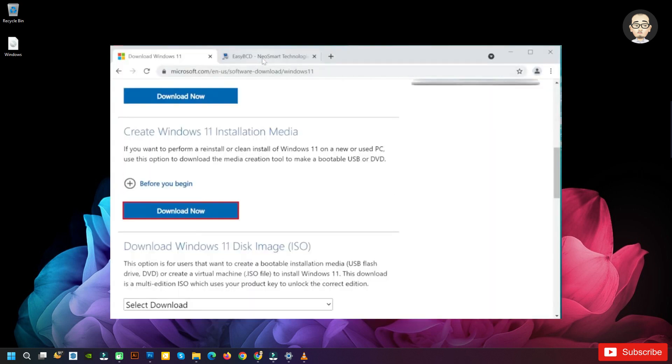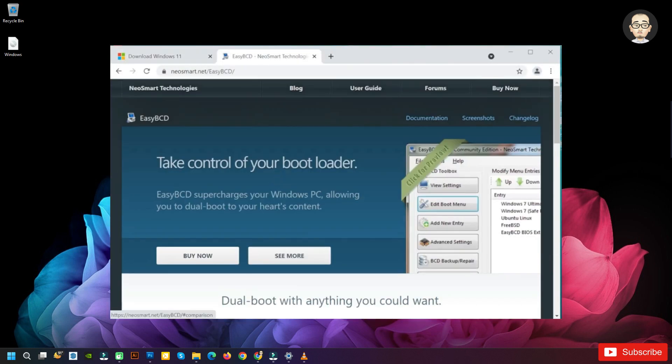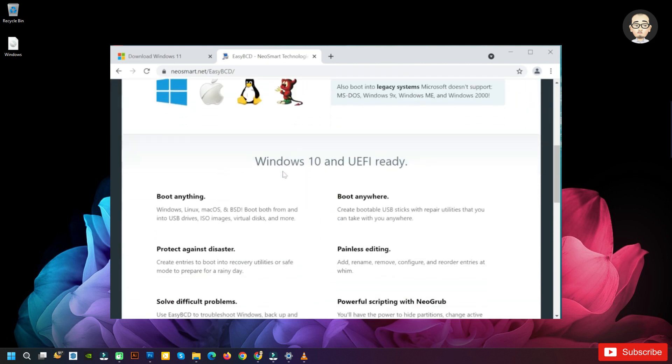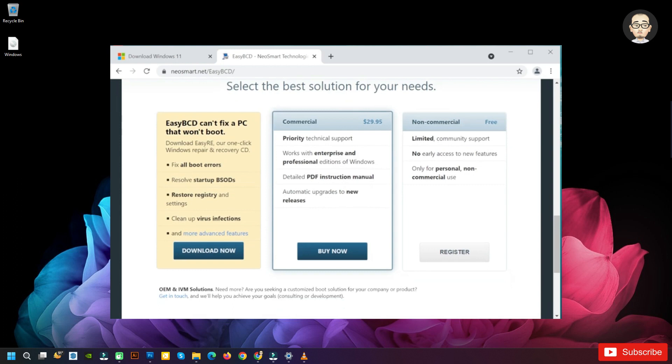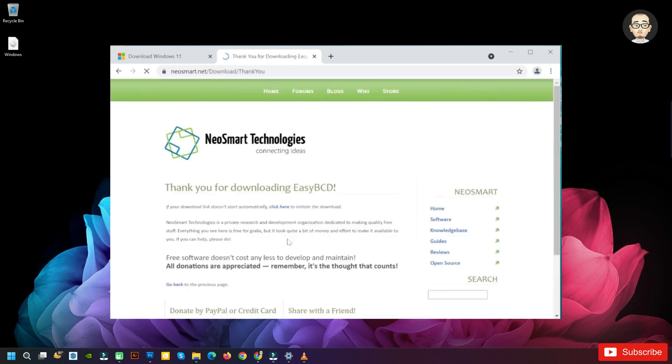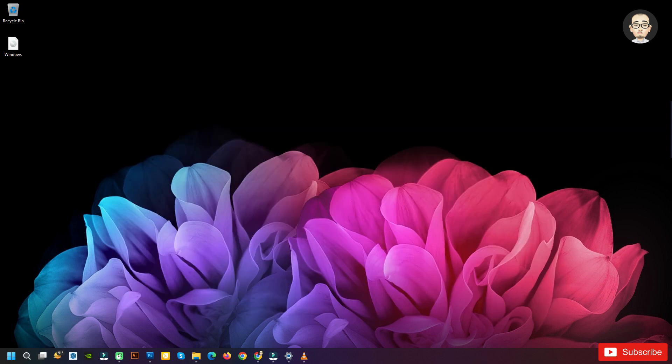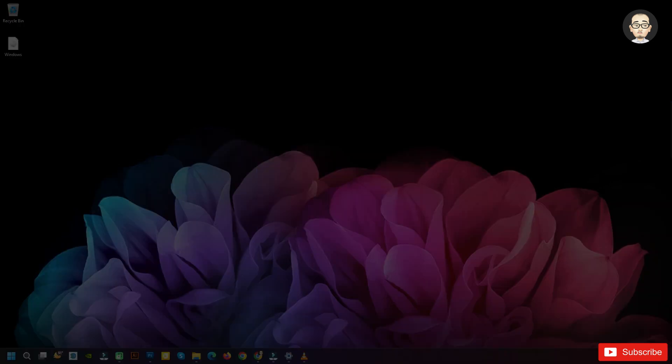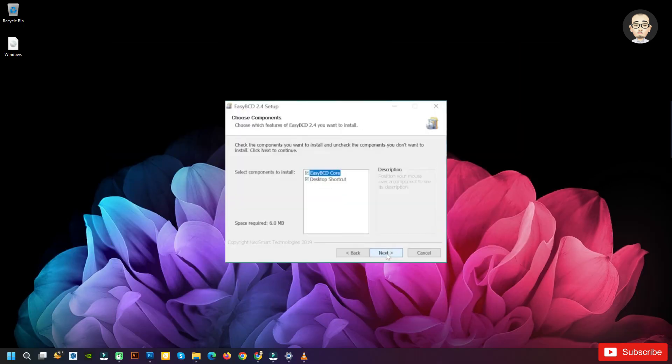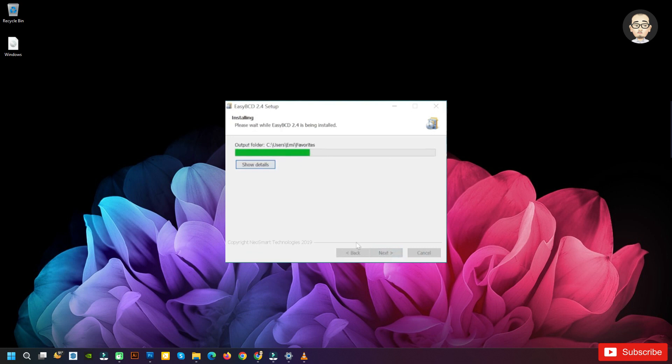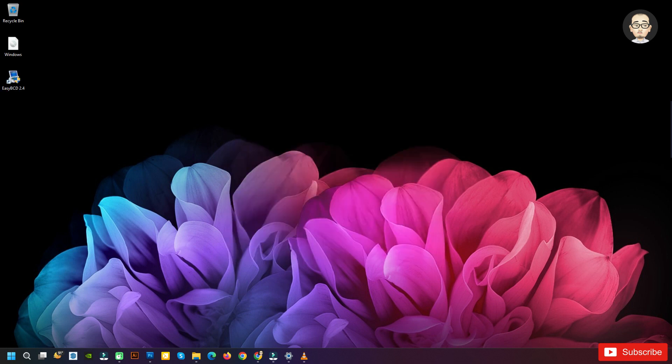Now to create that entry that I've set in the boot menu, we're going to have to download a program called EasyBCD. Scroll down and download the non-commercial version, the free one. Click on register and then click on download. Run the program. On User Account Control, click on yes, next, I agree, next, and install. The installation process.